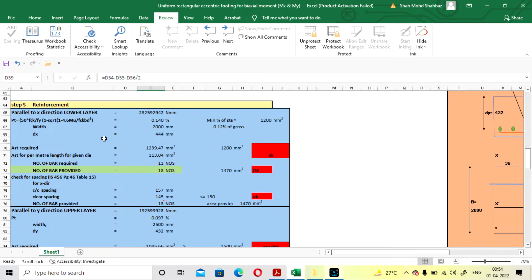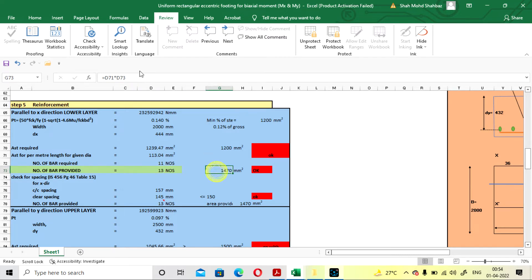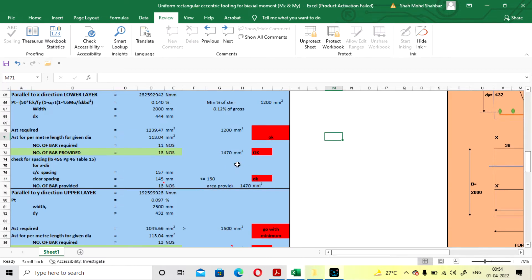This table calculates the reinforcement. The effective depth is taken and the number of bars required is 11. We go with the higher values. The area of bar provided is 1470 mm² and it is showing okay. For the spacing check: spacing is 145 mm, which should be less than 150 mm — it is showing okay.